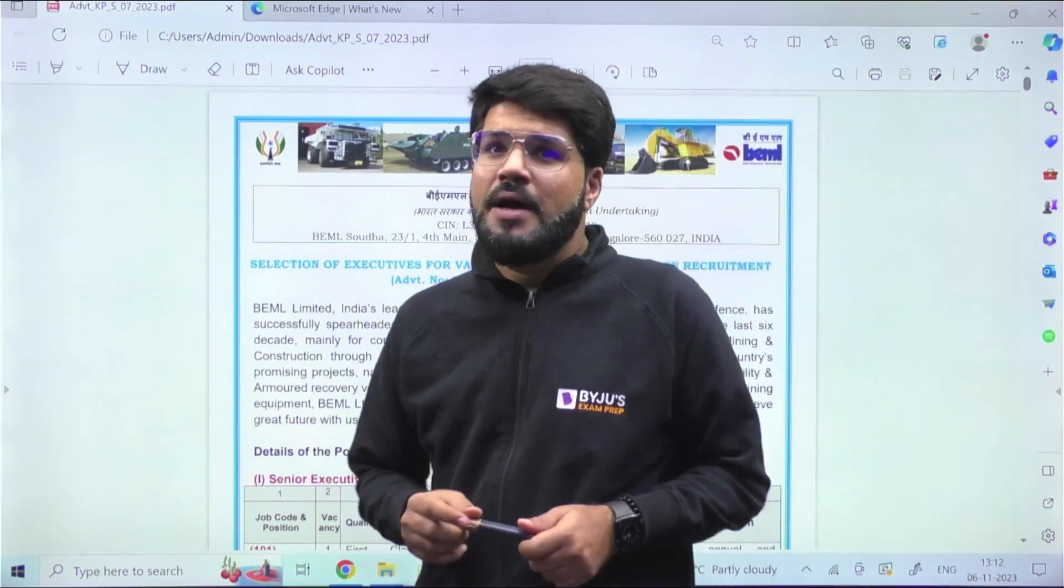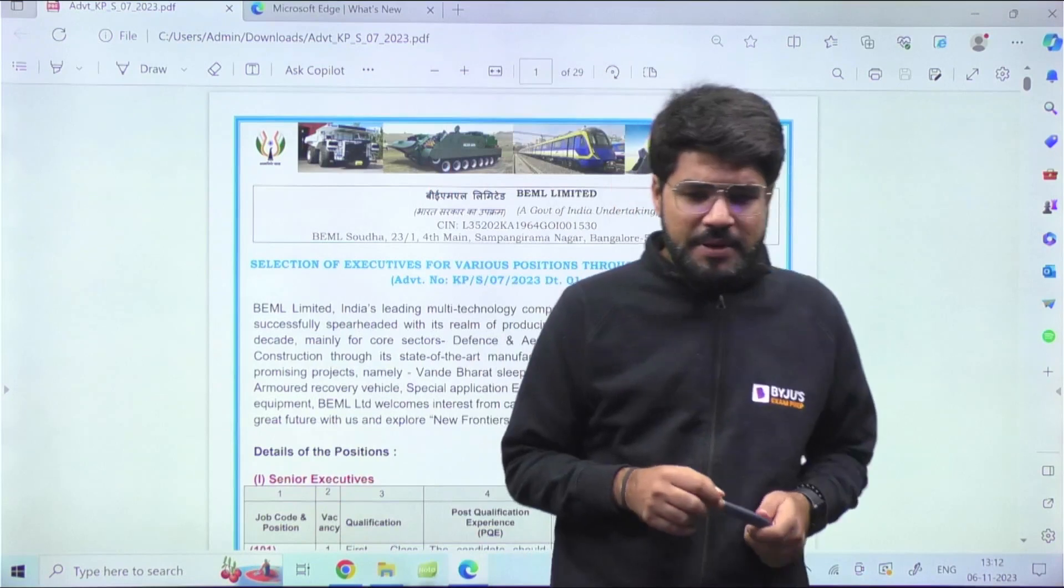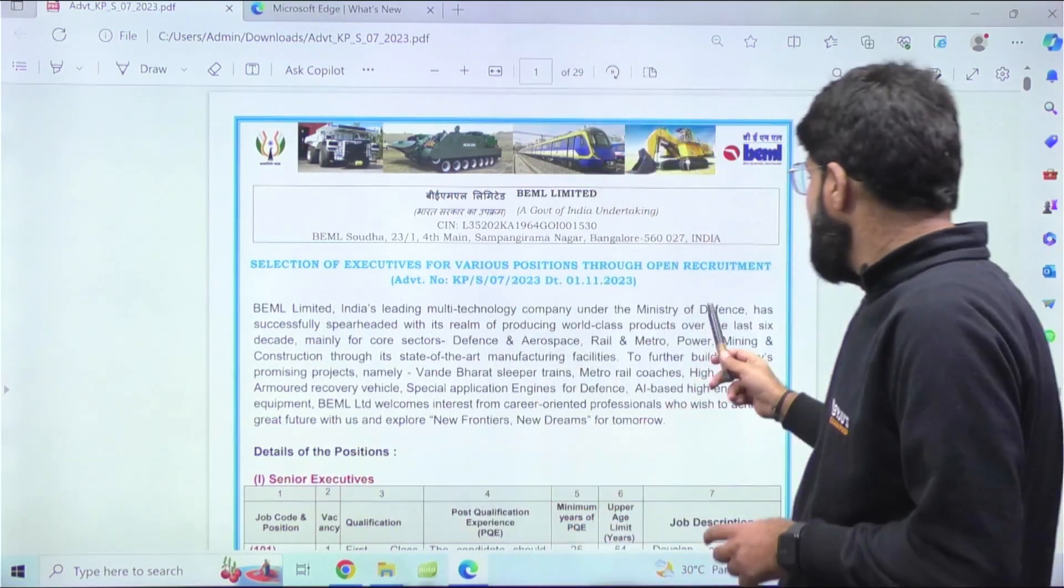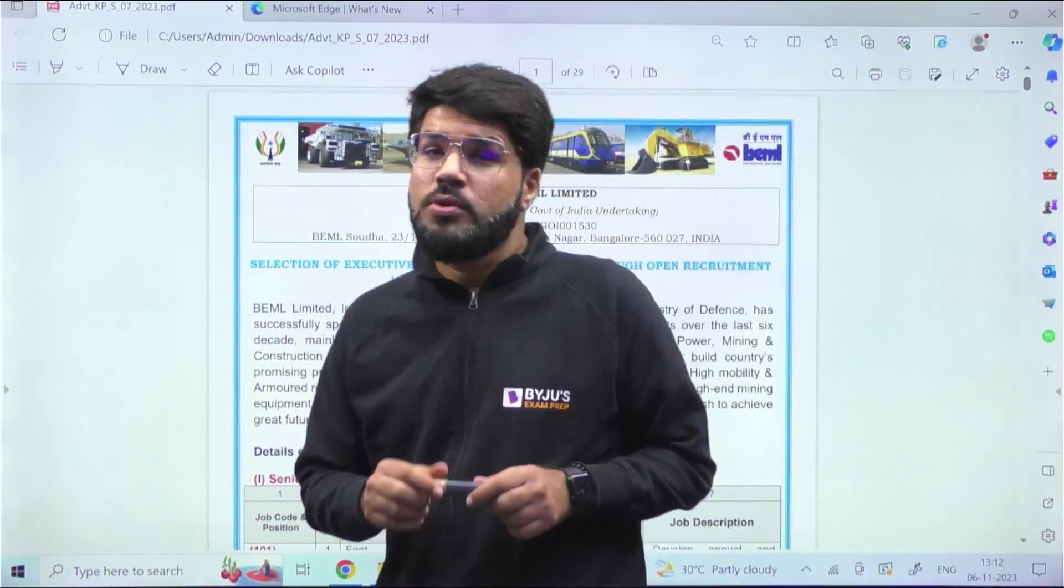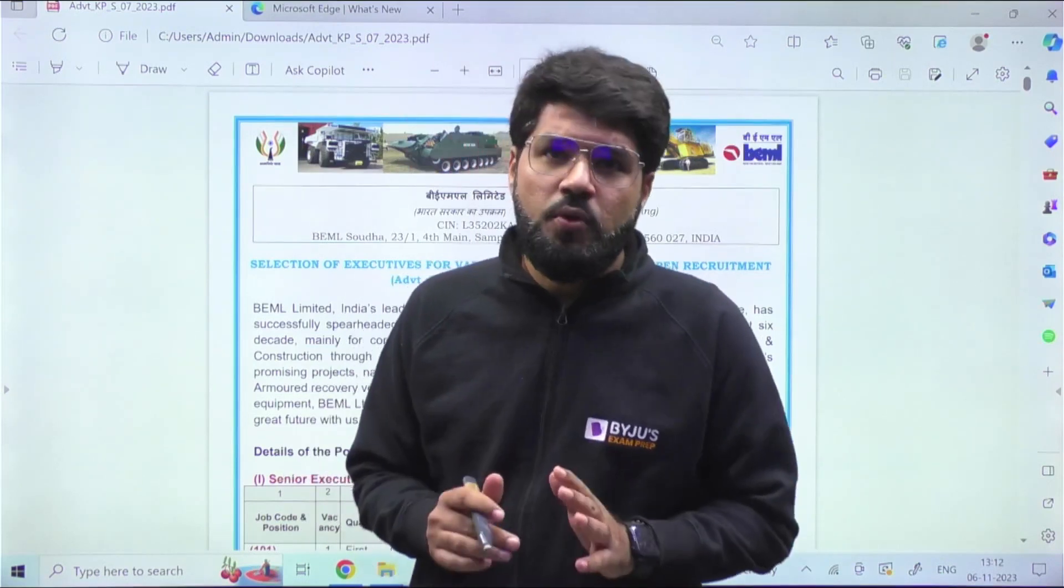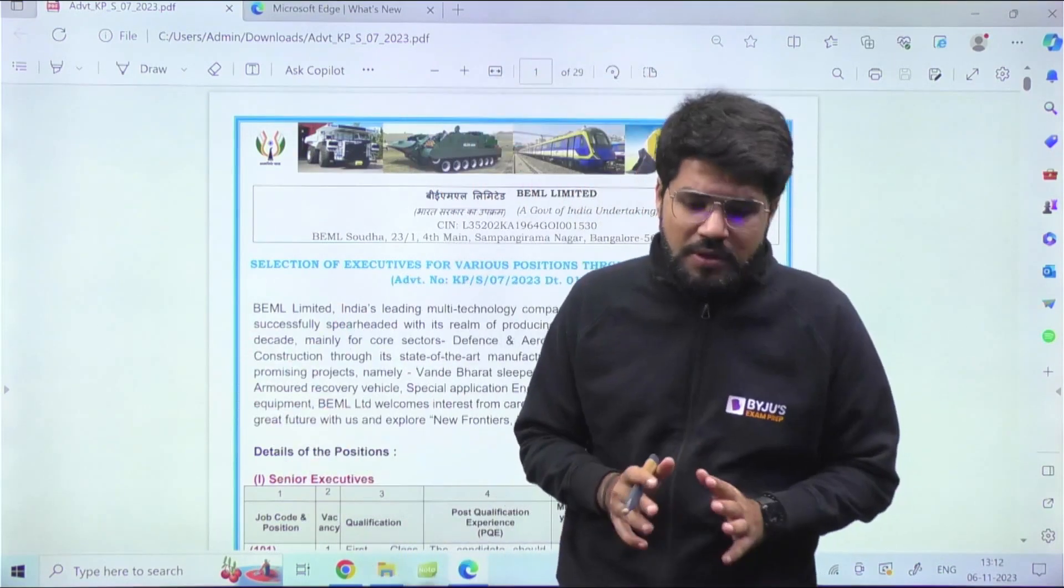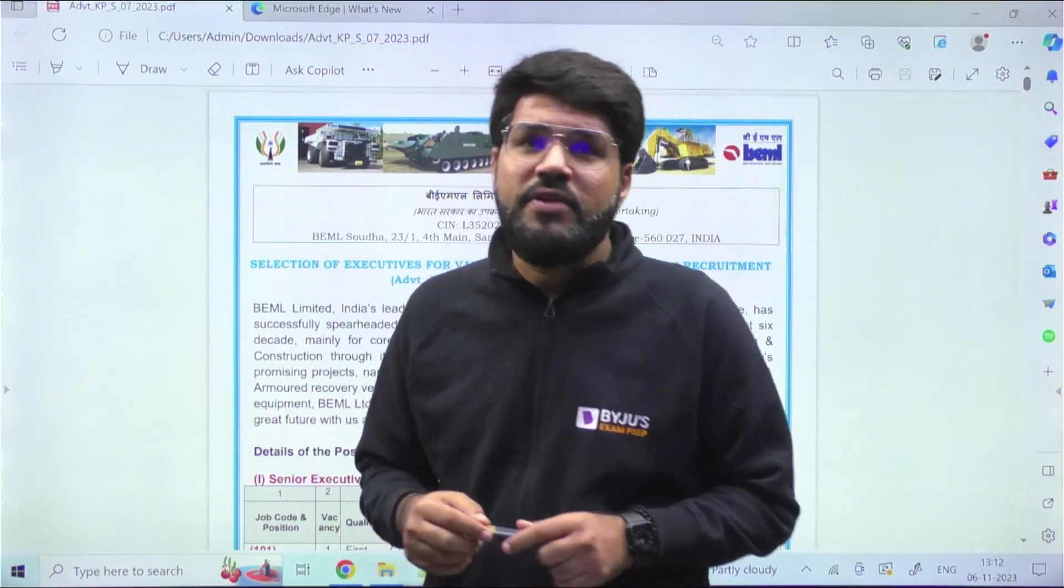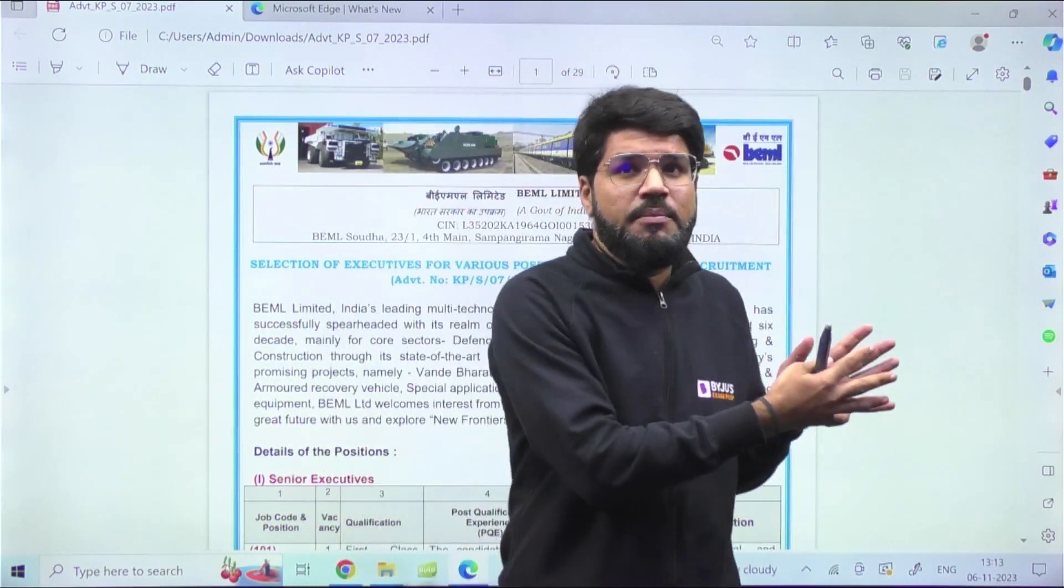Hey guys, Bharat Earth Movers Limited, now known as BEML Limited, which comes under the Ministry of Defense, has announced the recruitment for the year 2023. This is a separate recruitment based on a separate written test, not through GATE scorecard. There are several vacancies - some require work experience, but some are for freshers as well.